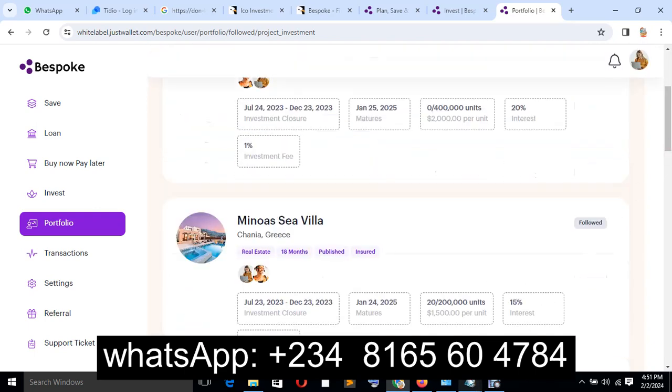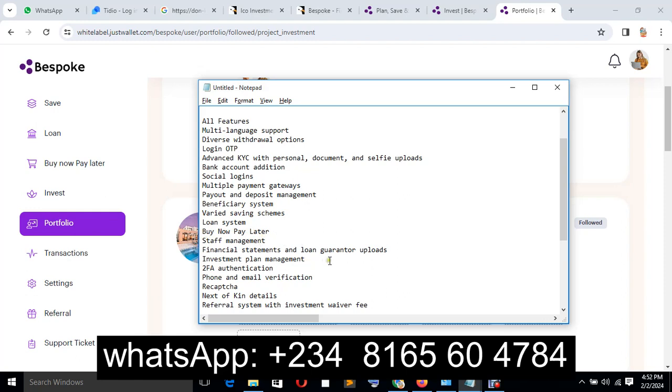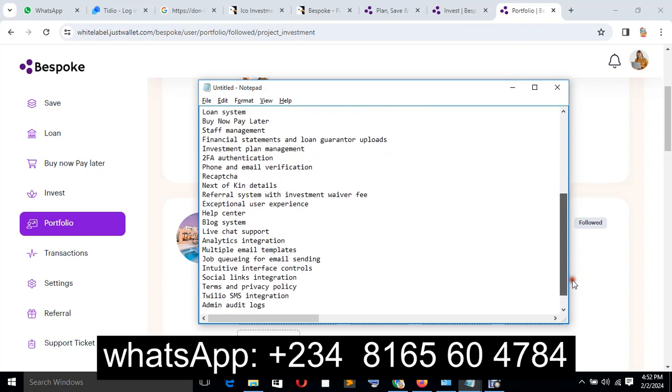Now let me take you to all the features about the system. We have multiple language support, that's part of the future. Diverse withdrawal option, login OTP, advanced KYC, bank account addition, social login, multiple payment gateway, payout and deposit, beneficiary system, verified saving scheme, loan system, buy and pay later, staff management, financial statement and loan guarantor, investment plan, phone and email verification. There are so many features: blog system, cron job query for email sending, social media link integration, live chat, and admin.